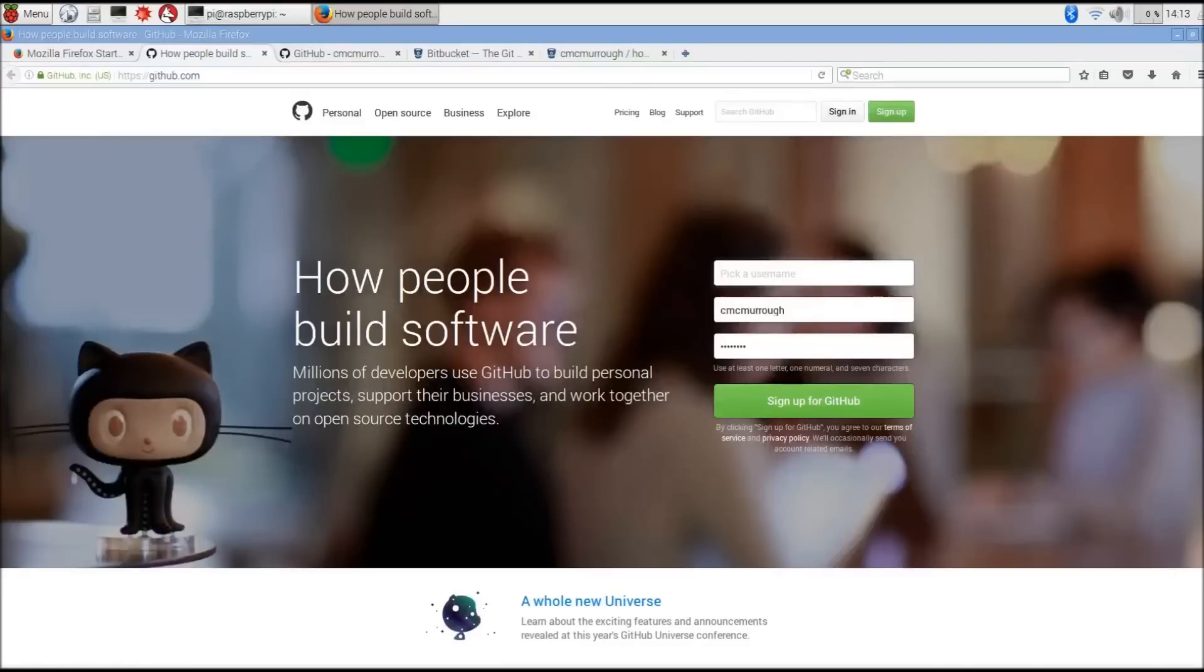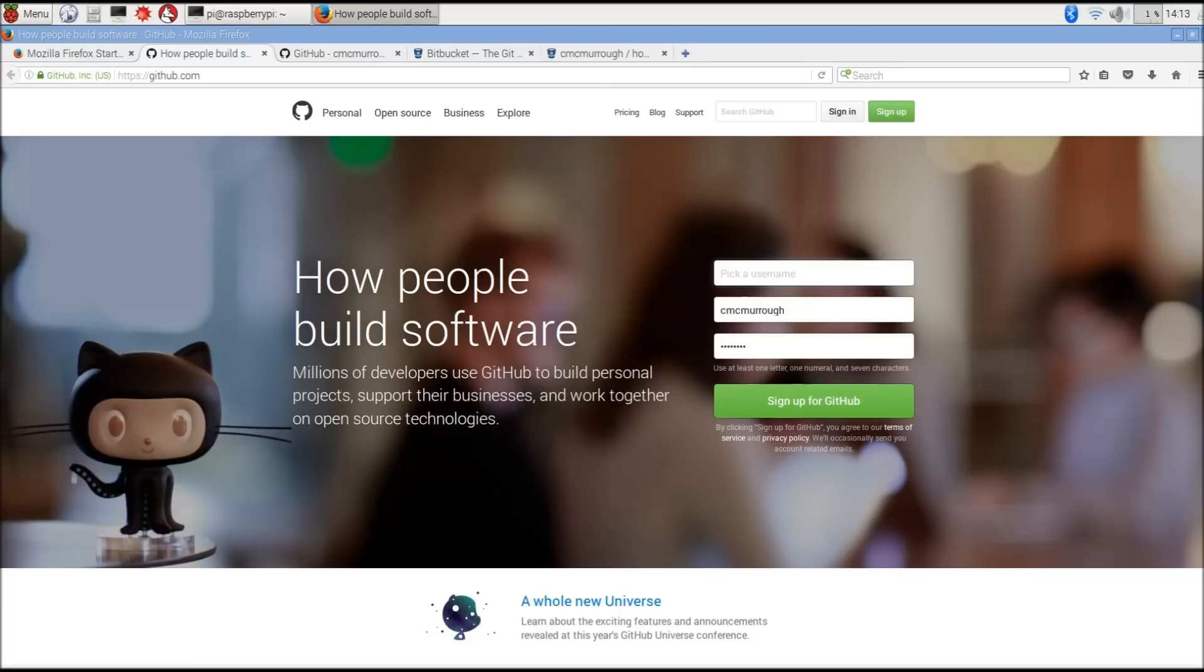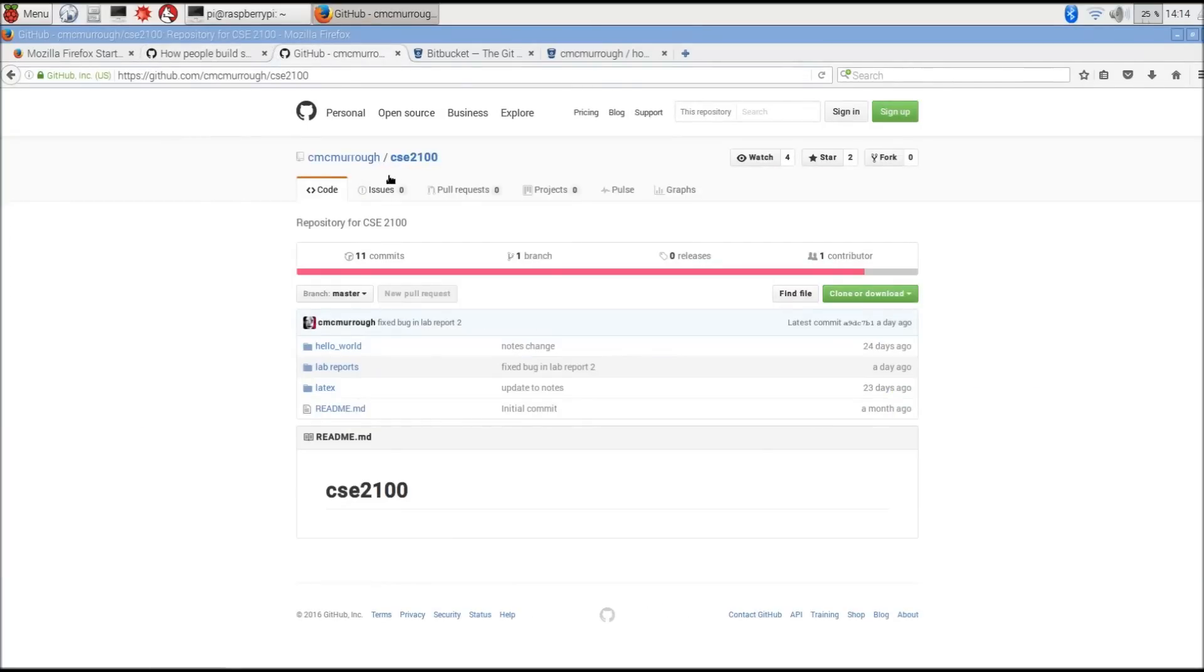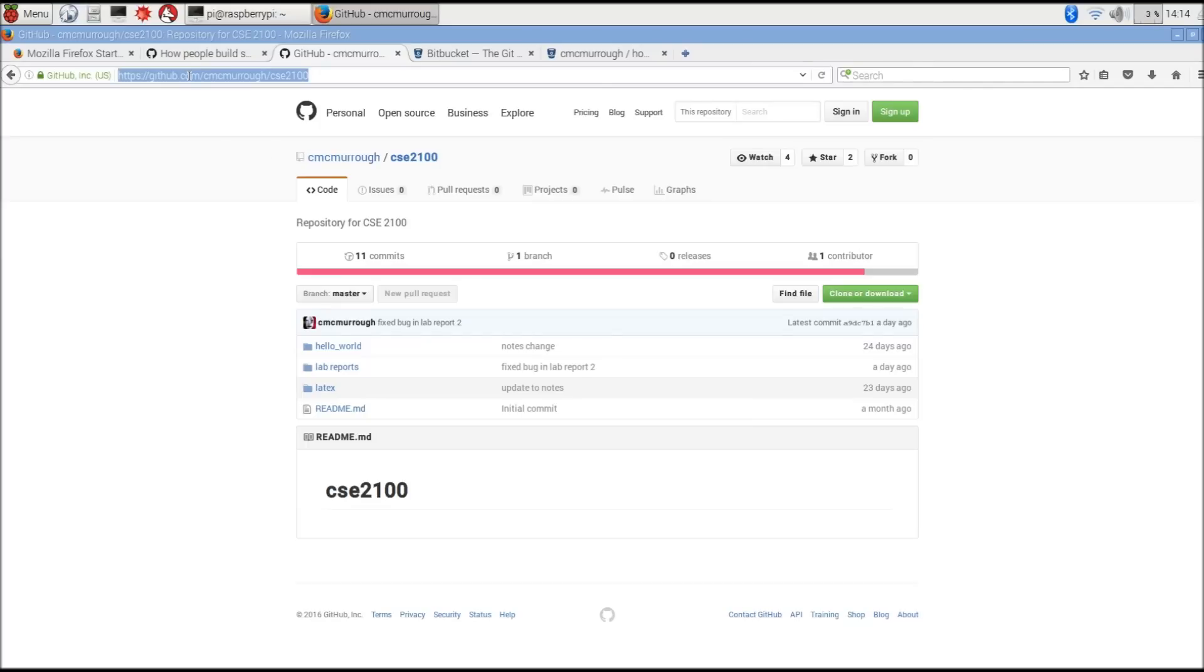So suppose that we want to make our own version of the class source repository on our own Bitbucket account, so that we can make changes and have those changes privately held in a private repository. We would need to clone the repository from its origin, which is on GitHub, into its new location, which is going to be in Bitbucket under some new account. You need to pay attention to the URL because this is the location that we're going to clone.